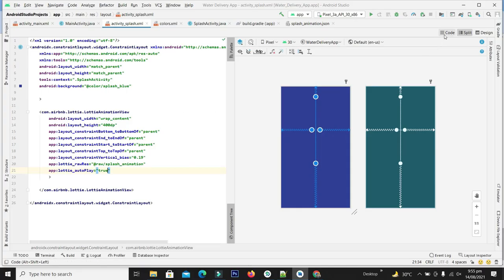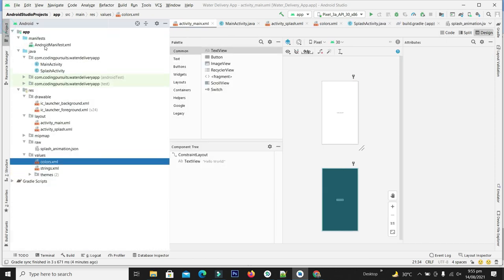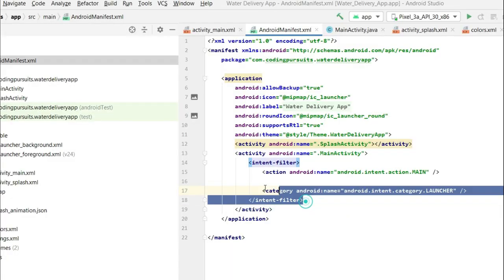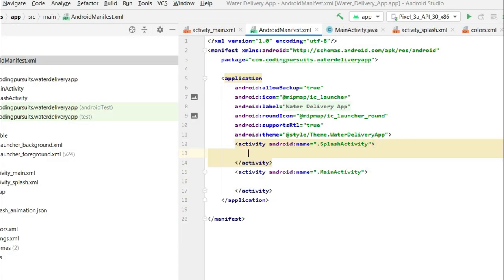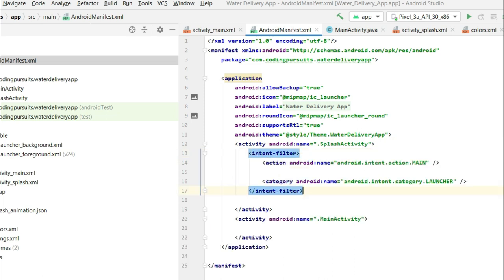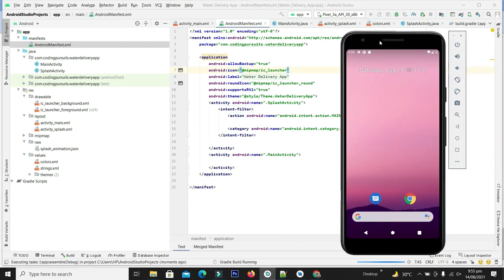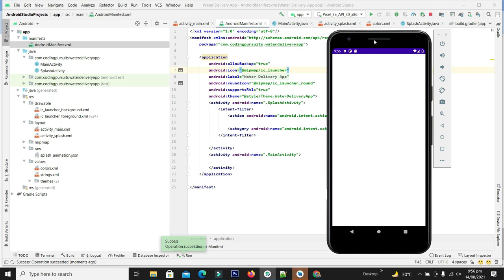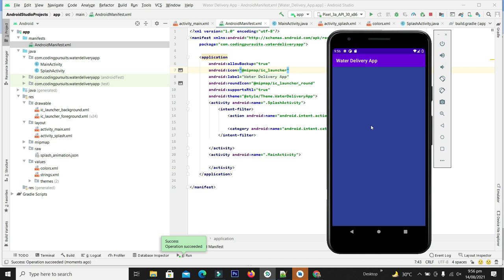Let's check the action of our splash screen. For this let's go to the project and into the manifest file. Copy the launcher intent filter code and paste it into our splash activity so that our first activity will be the splash screen. Let's build and compile this application. You can see our animation is successfully working.